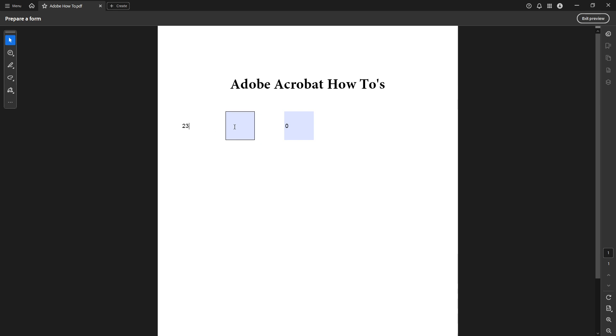And there you have it. That's how you set up a PDF to calculate sums automatically using Adobe Acrobat Pro DC. Feel free to go back and make any adjustments you need and remember that you can always fine tune the layout and style in the prepare for mode. Thanks for joining me and happy calculating.